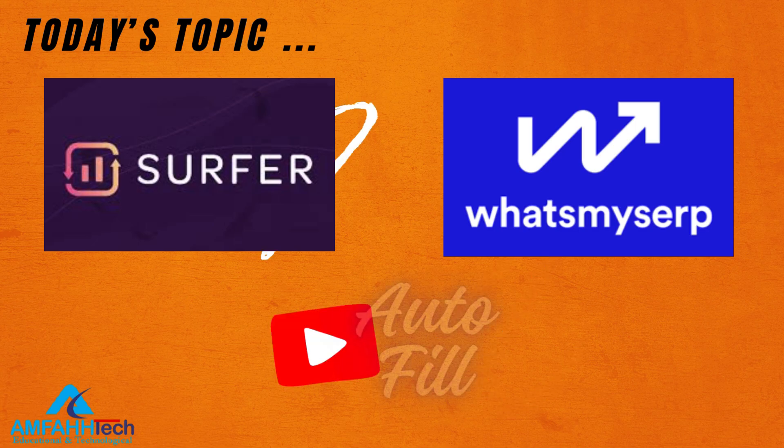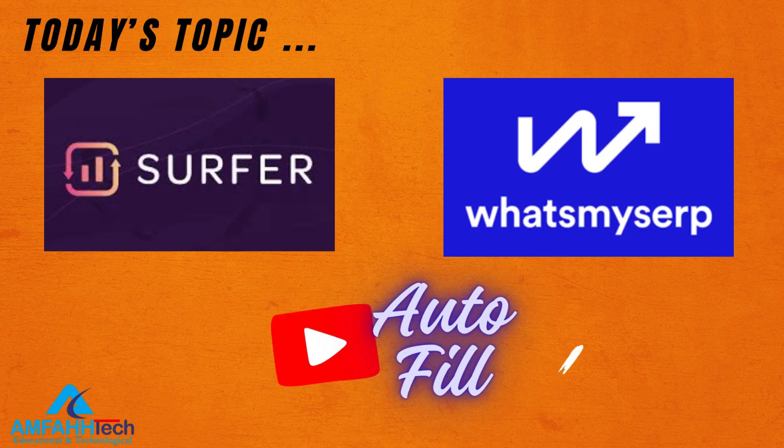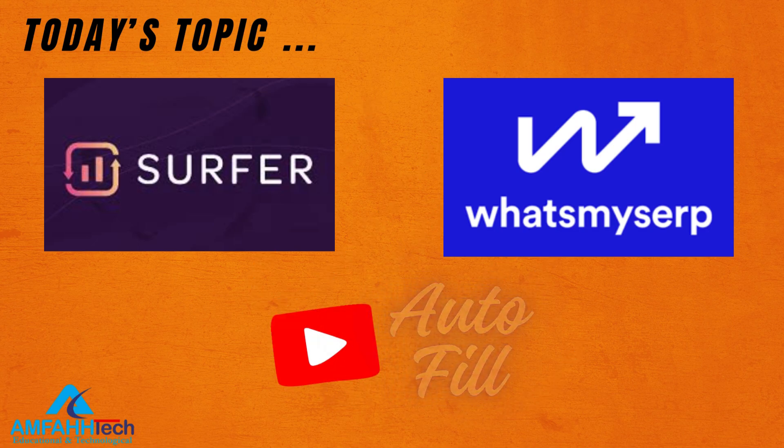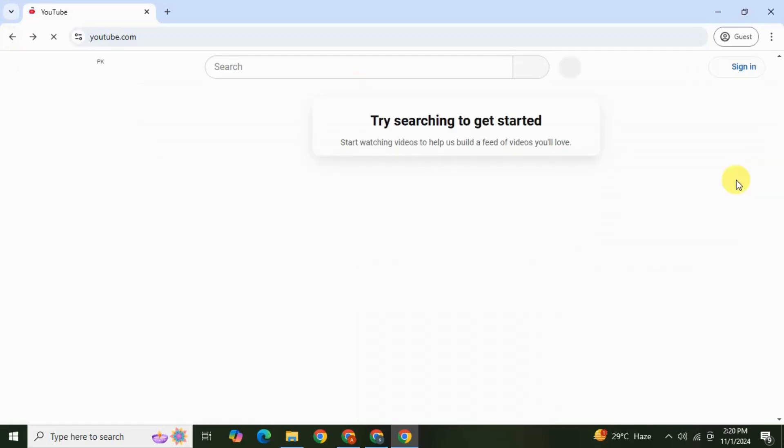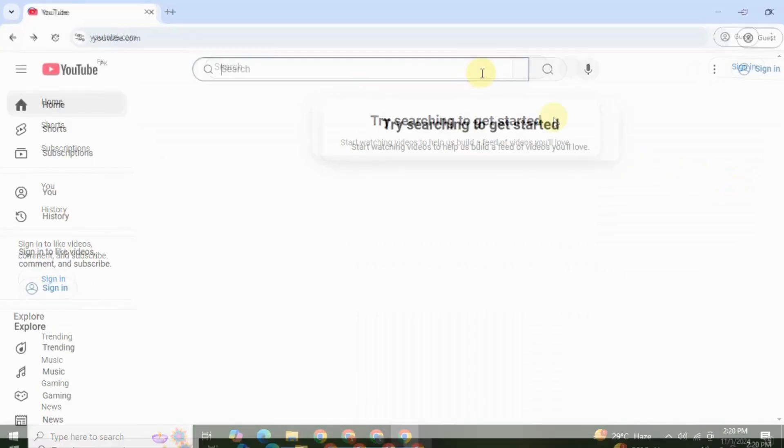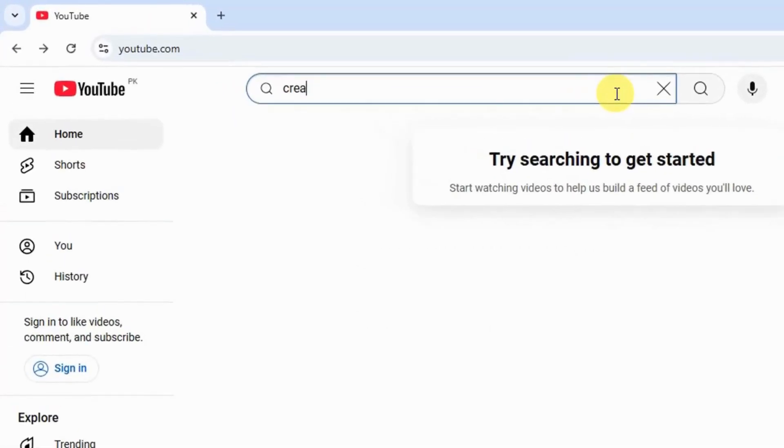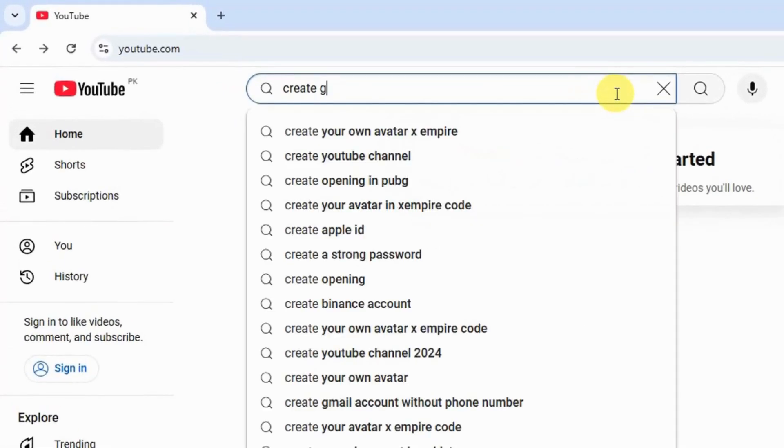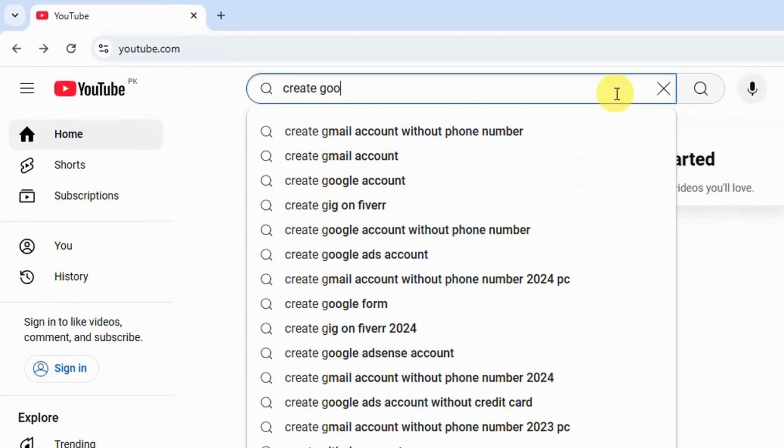But before we start I'm going to share something very interesting about my channel. Look, right now I am on a private and incognito tab on YouTube. On the YouTube homepage I'm going to search for 'create Google Ads account.'